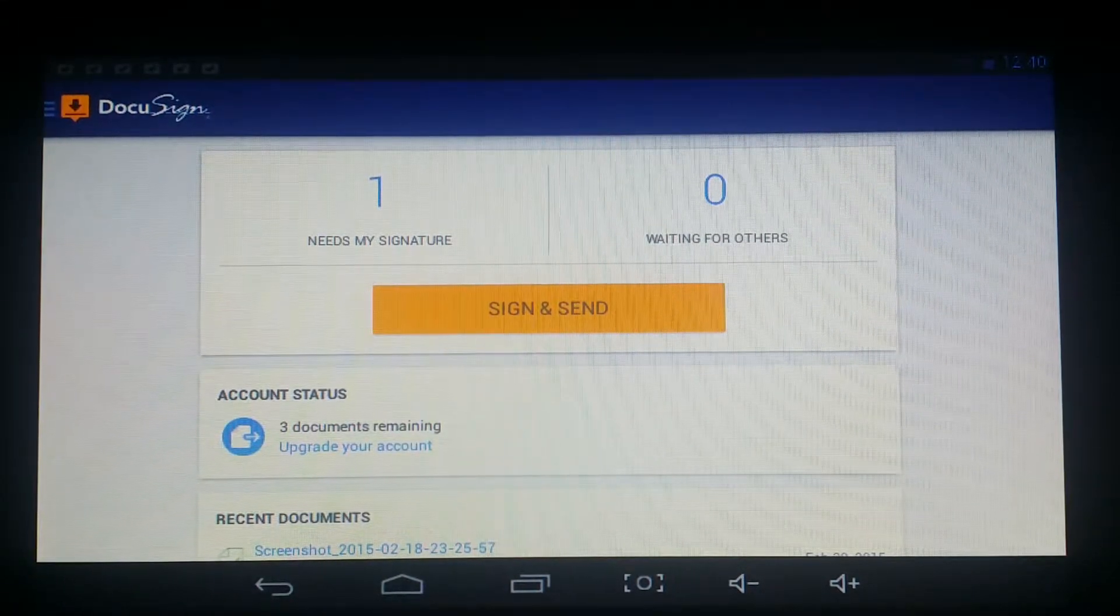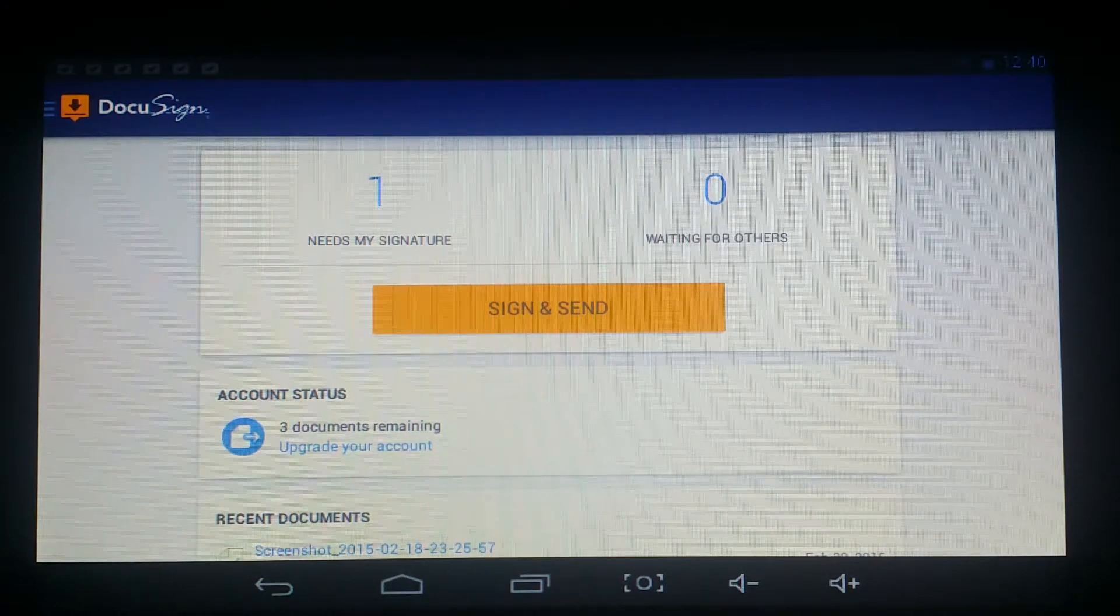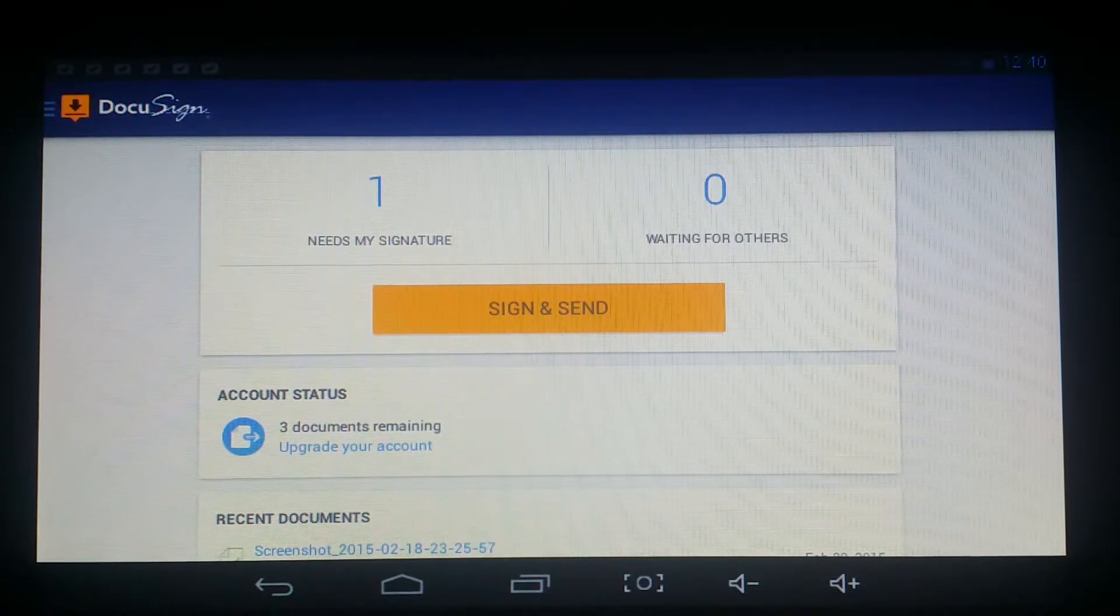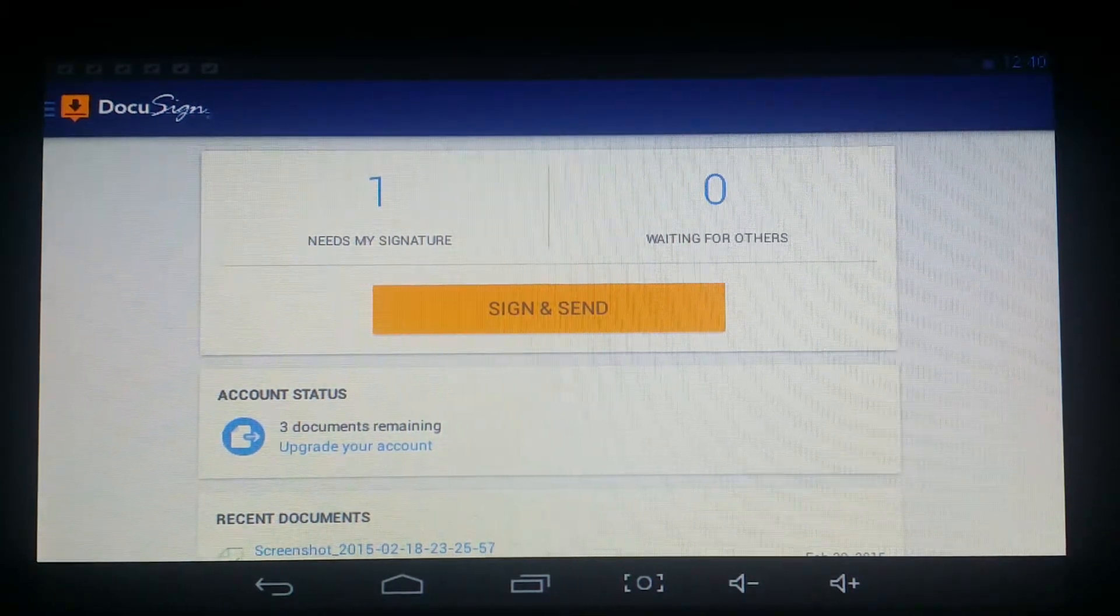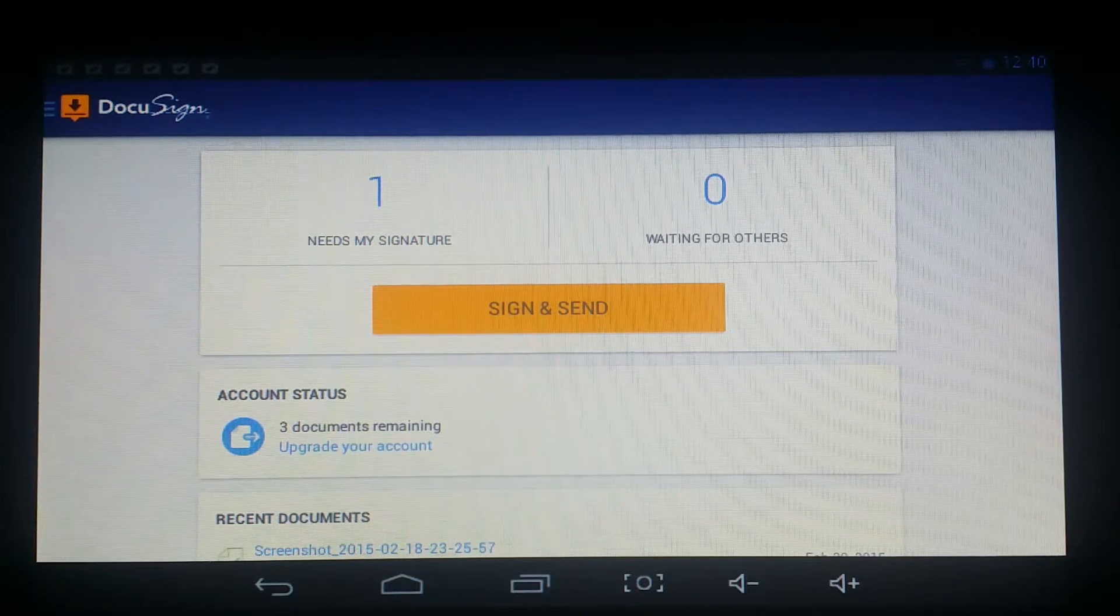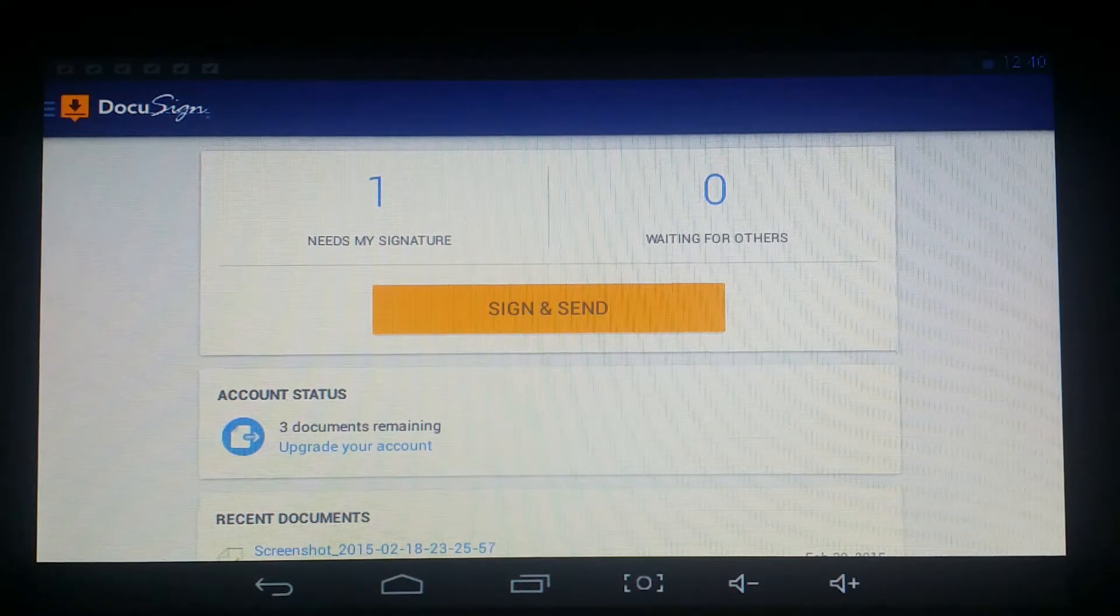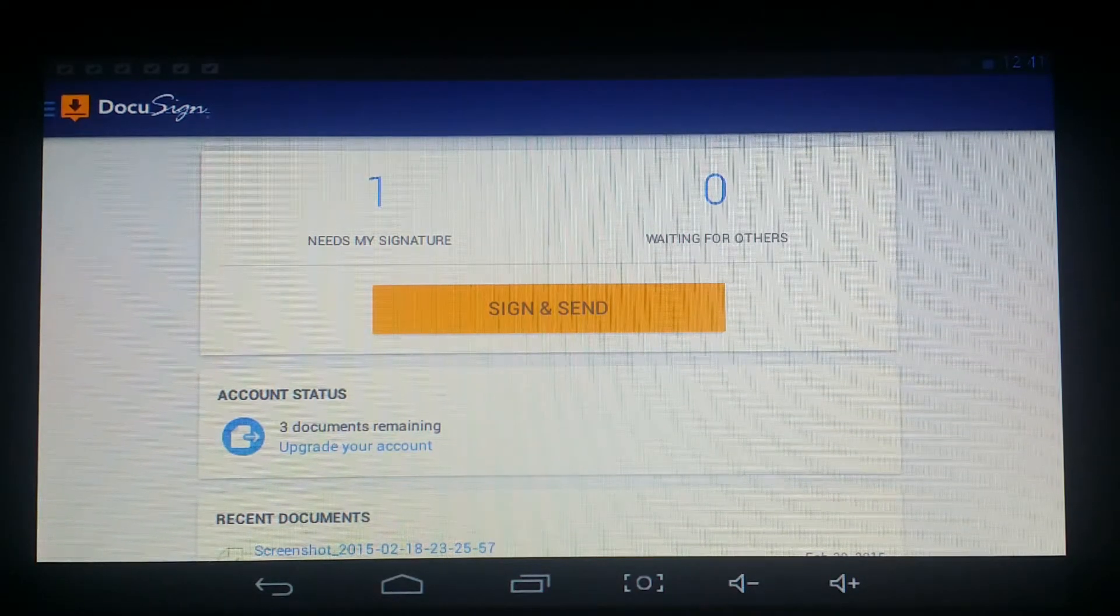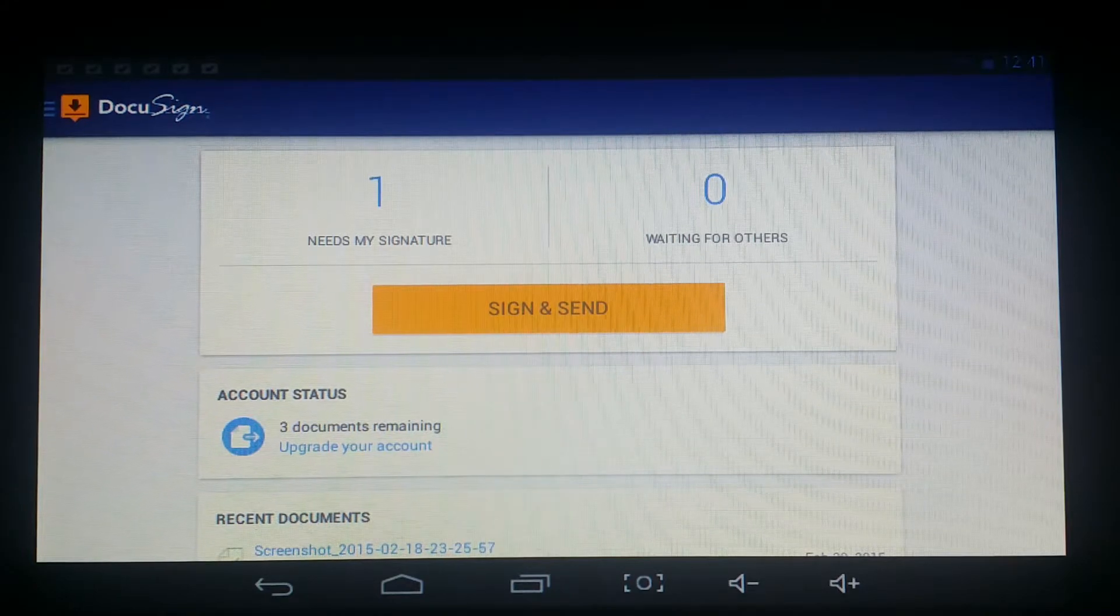So you can do that for DMV files, insurance claims, whatever you want to do this for. This is a great way of getting it done without having to wait for the mail, because we all know the postage can take some time, and especially if we need to get something done ASAP, DocuSign is going to be that.